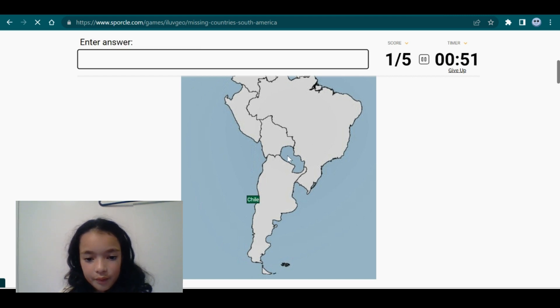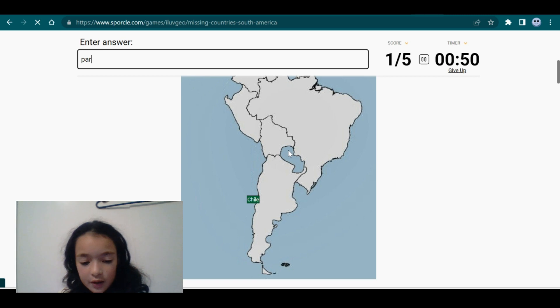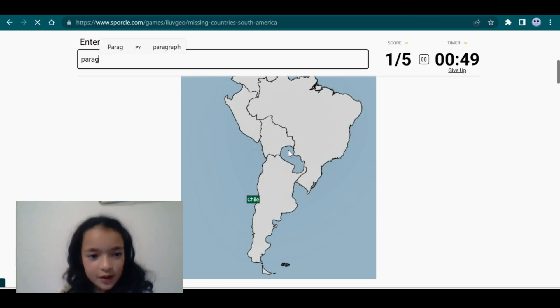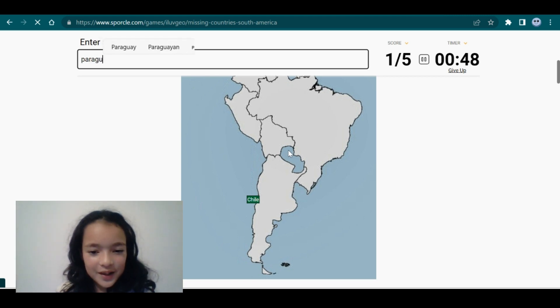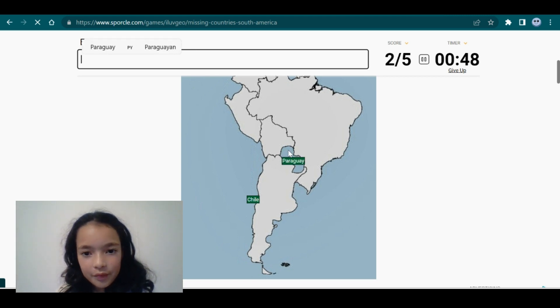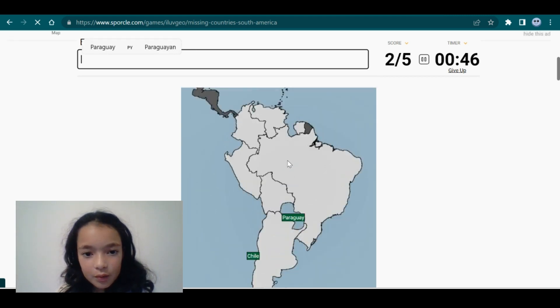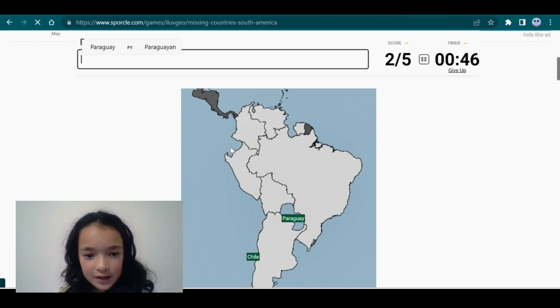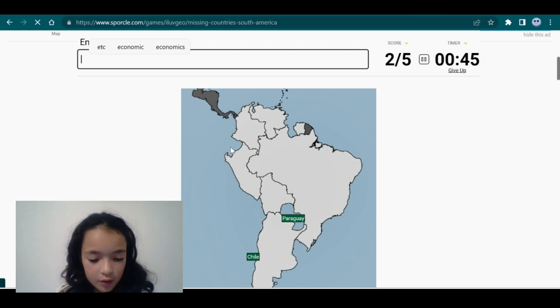Then Paraguay. Sorry, that's my brother. This — Ecuador.